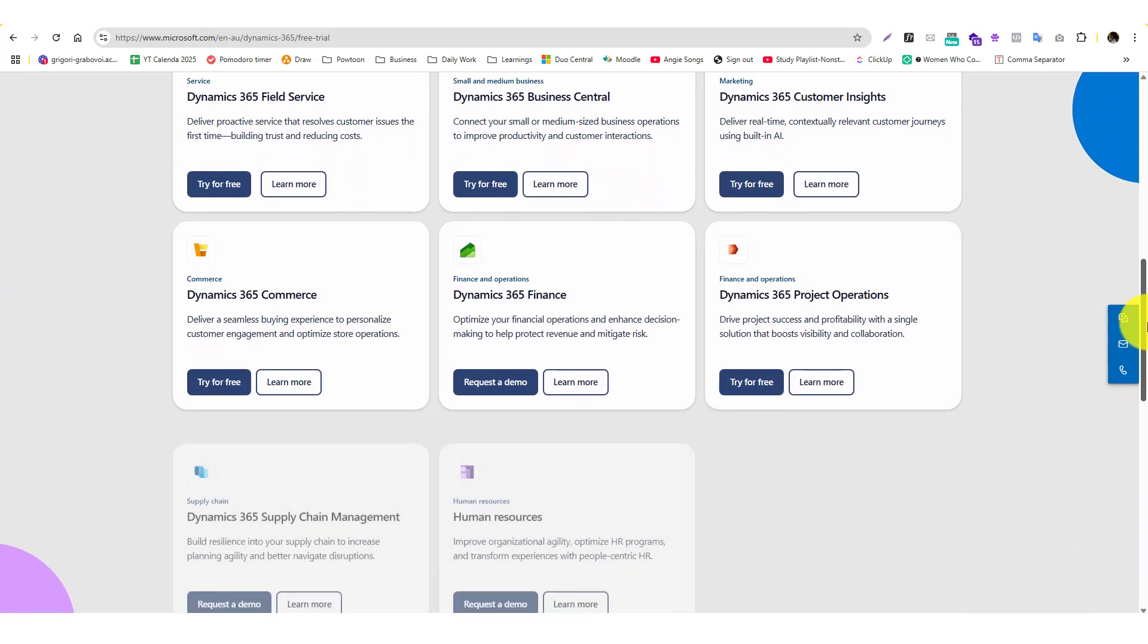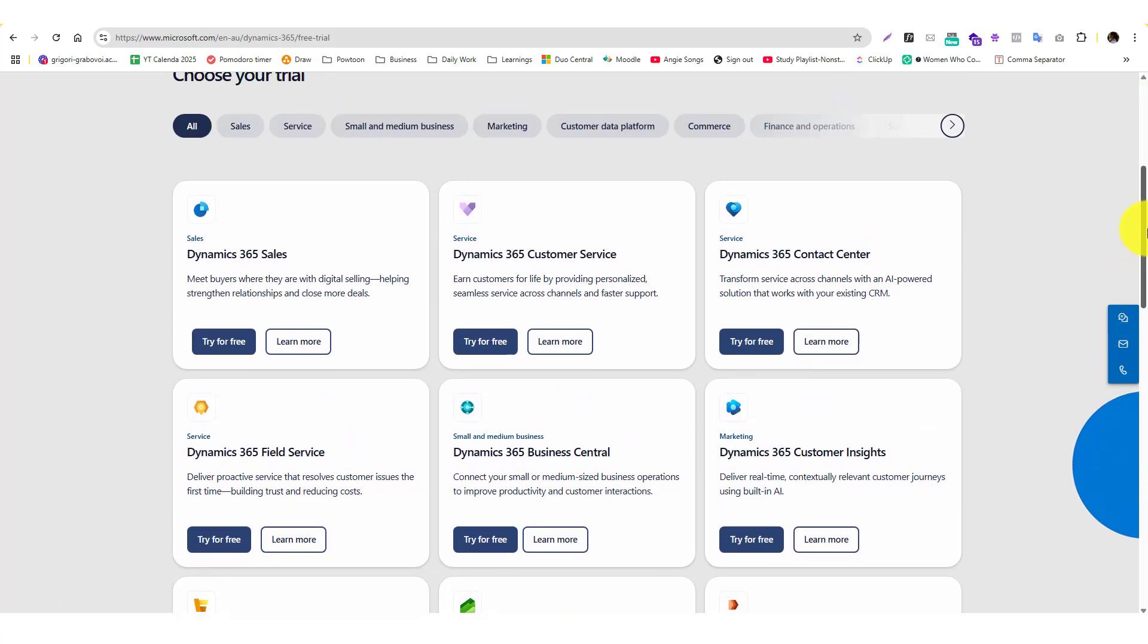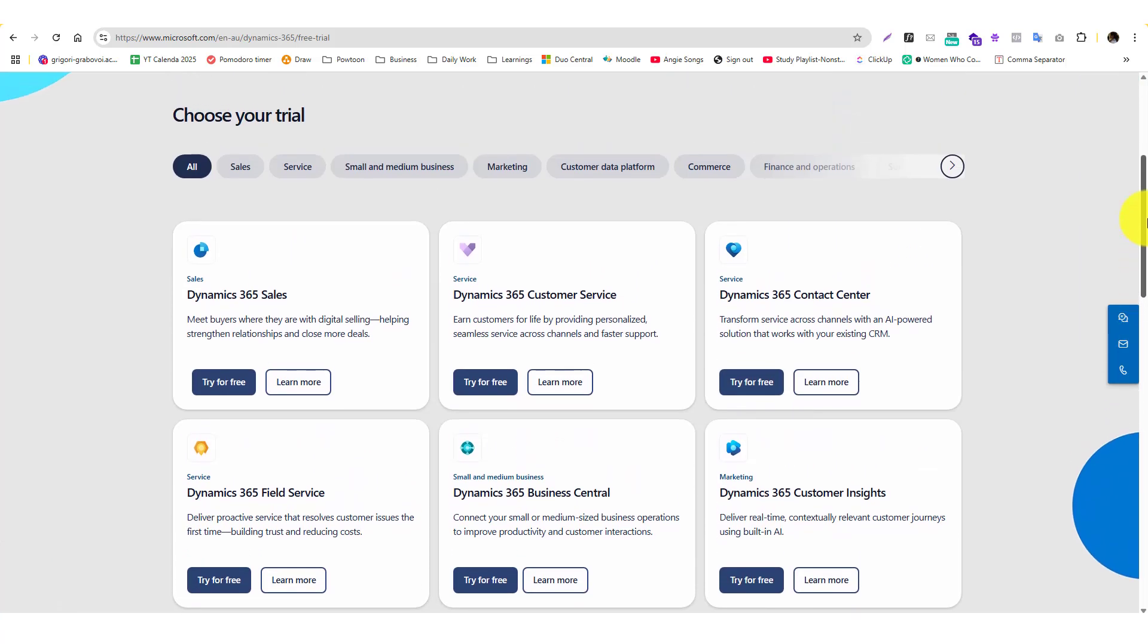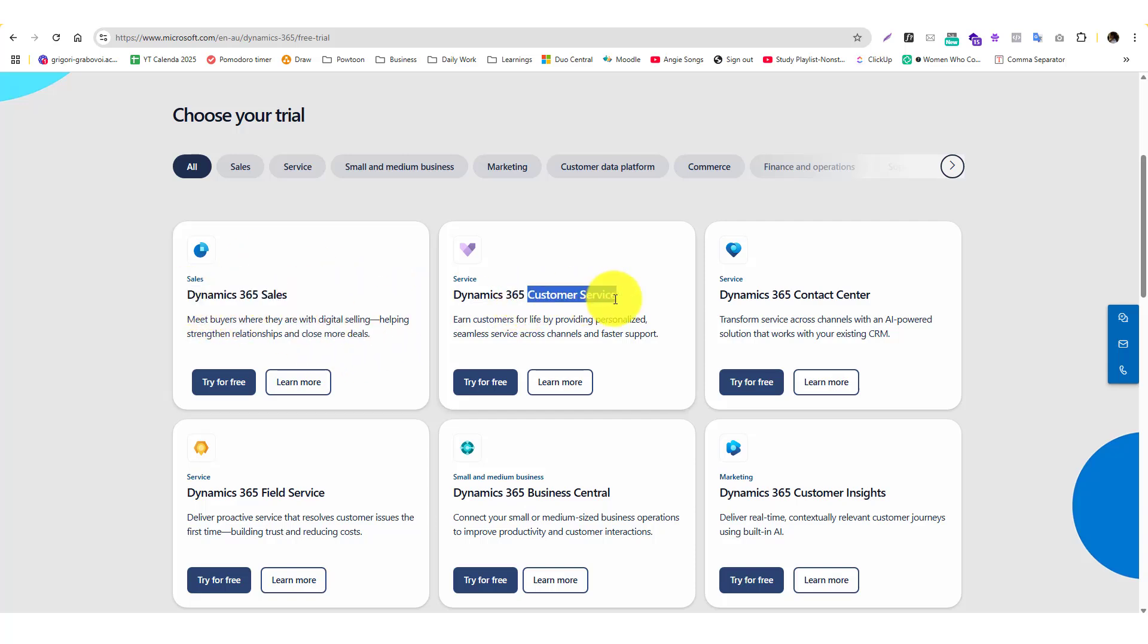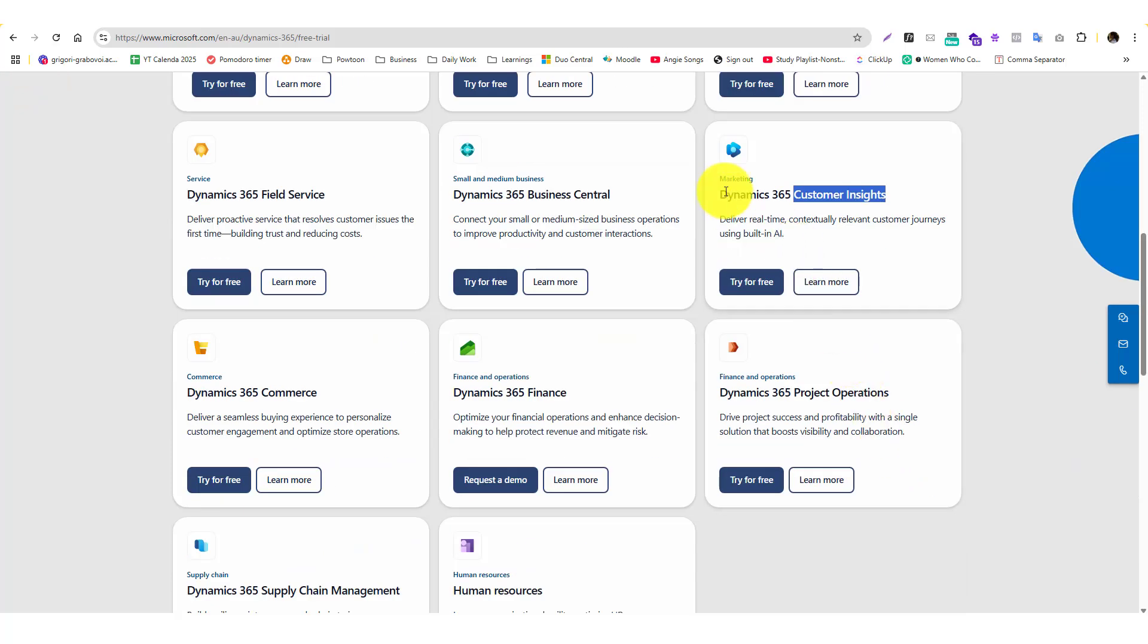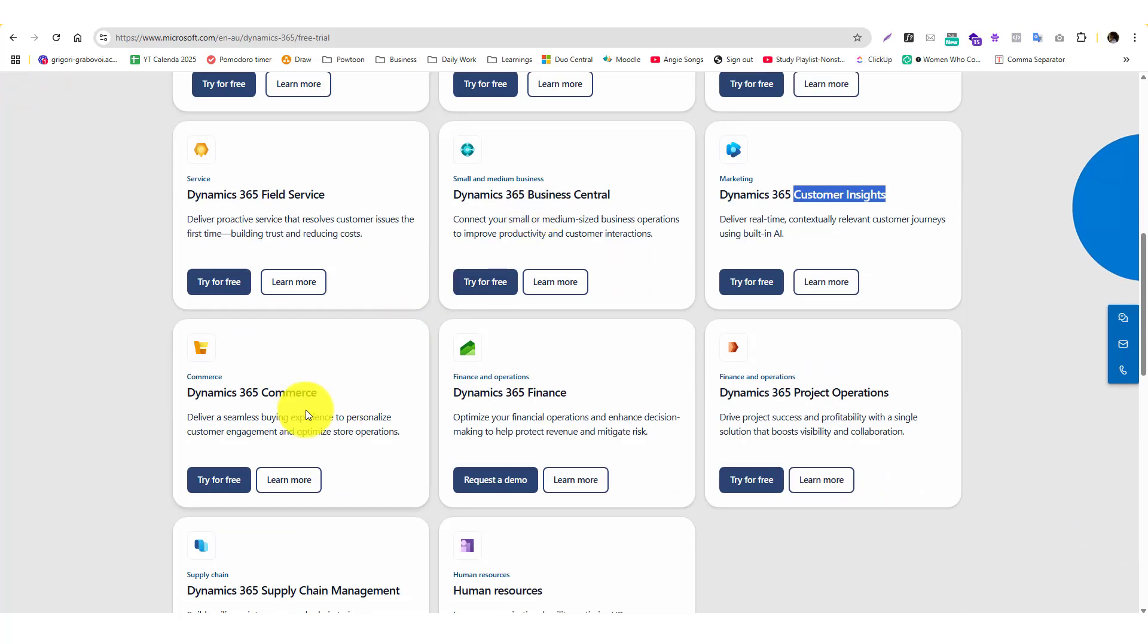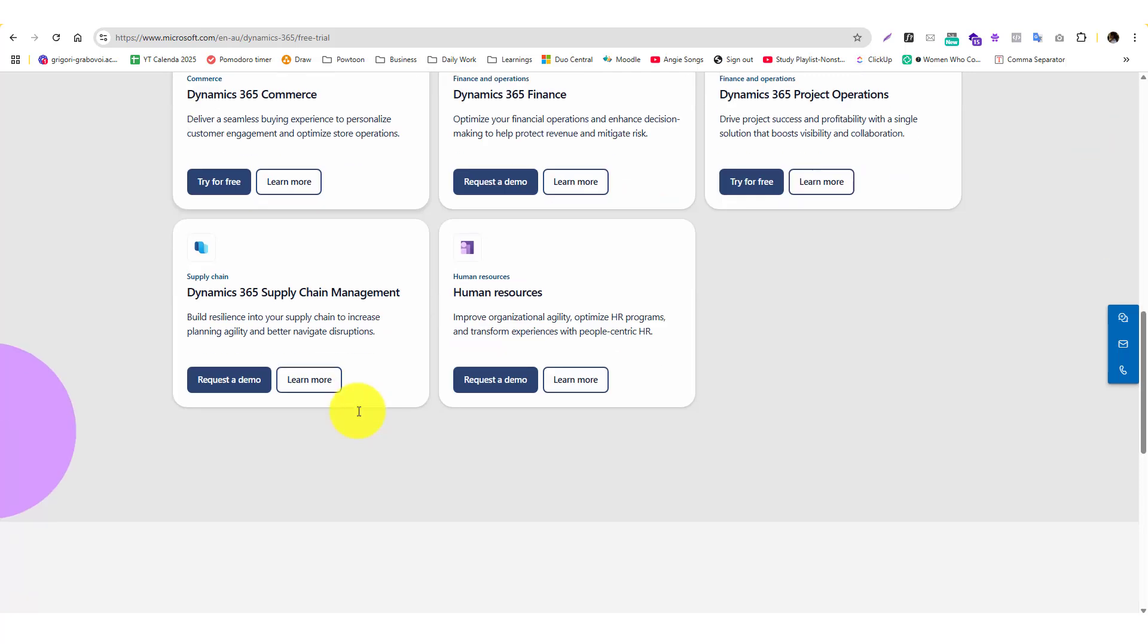For the free trial, you'll see all Microsoft Dynamics products involving ERP and CRM. When you say CRM, that's customer relationship management - these are the CRM products: Dynamics 365 Customer Service, Contact Center, Field Service, Business Central is ERP, and Customer Insights is also CRM.